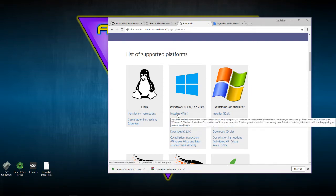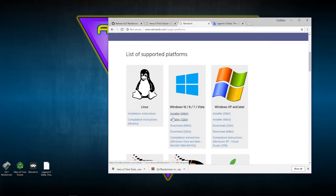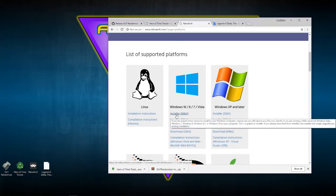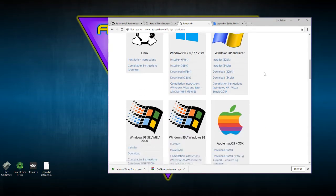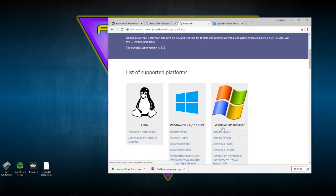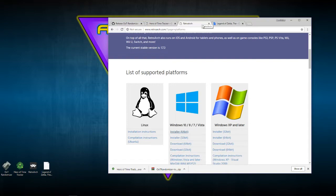I'm not going to download it since it's already downloaded and installed. You're going to click the installer for whichever version — in my case it's the 64-bit installer. Once you have RetroArch installed, the interface is the same across all systems so you'll still be able to follow the tutorial from there.